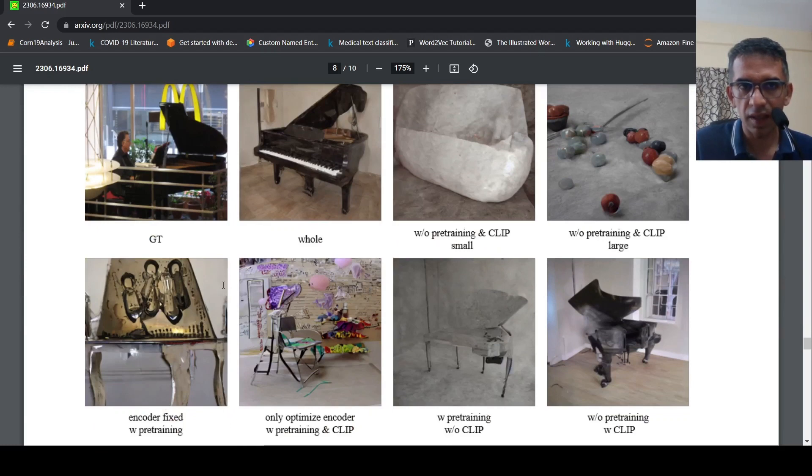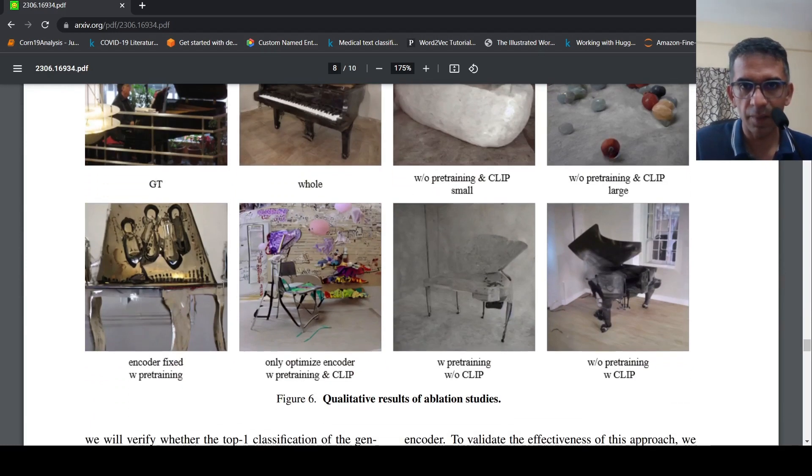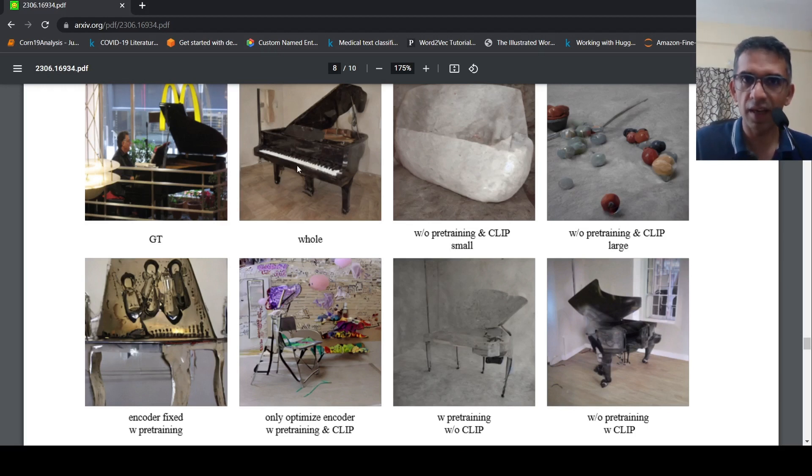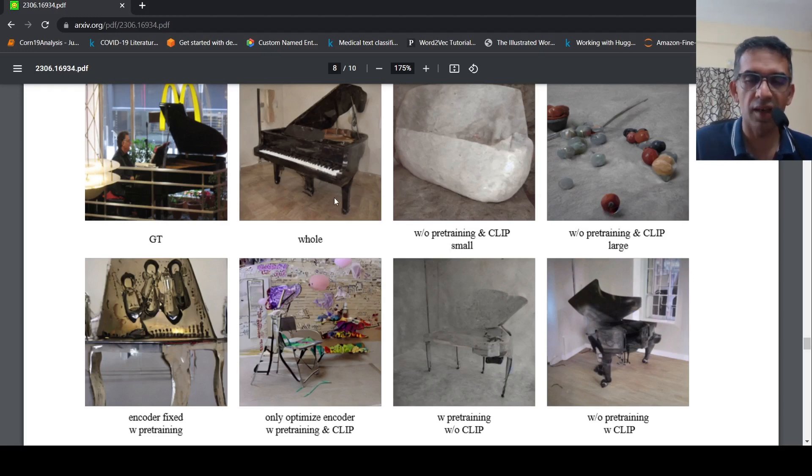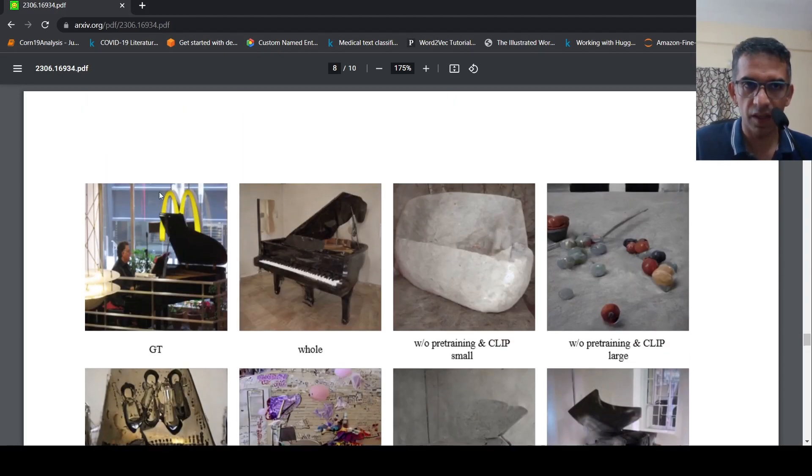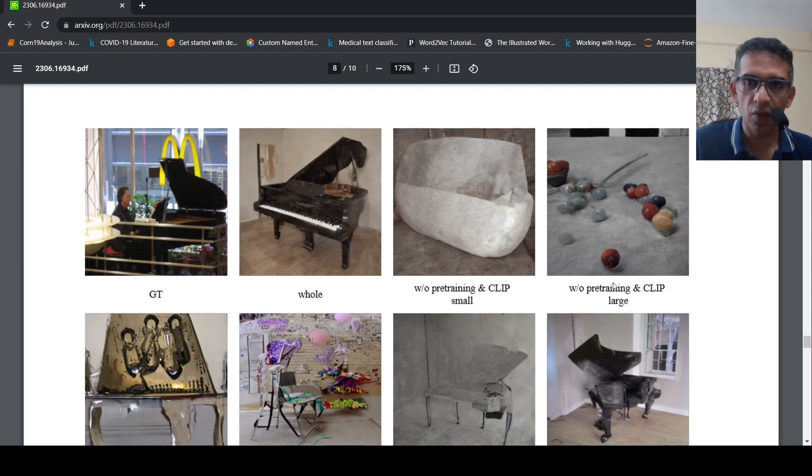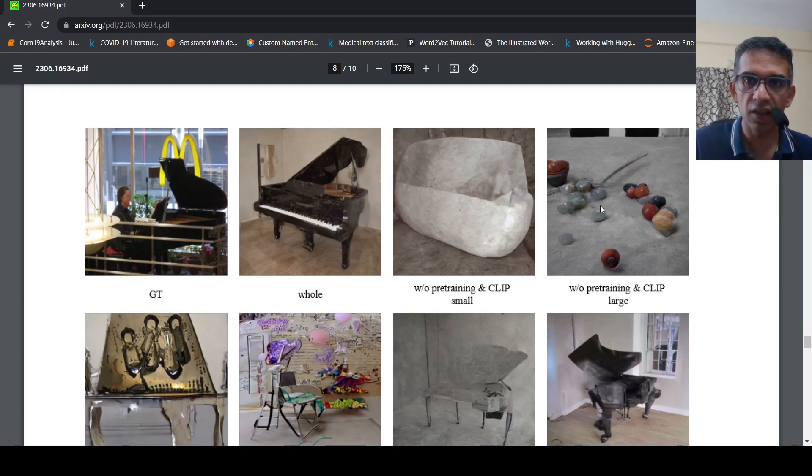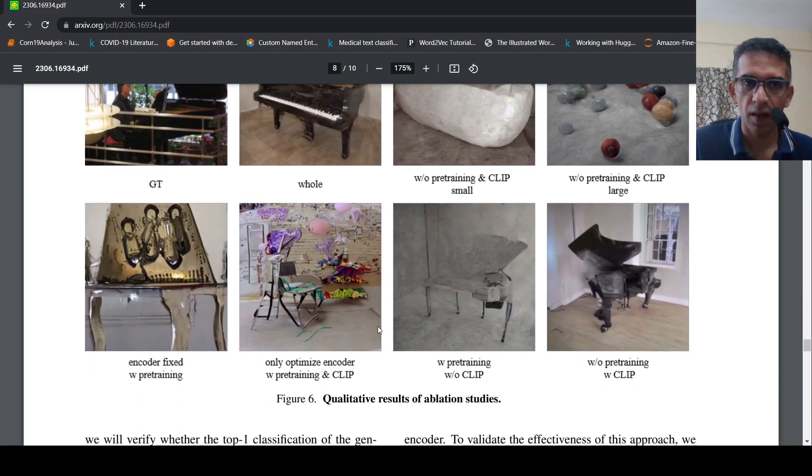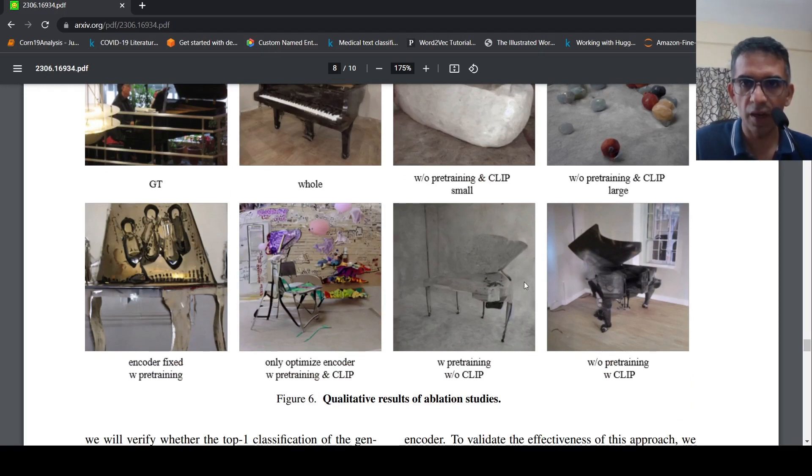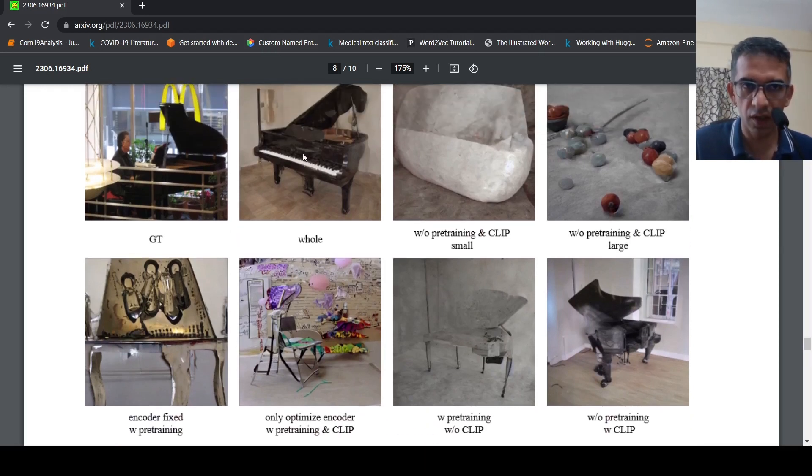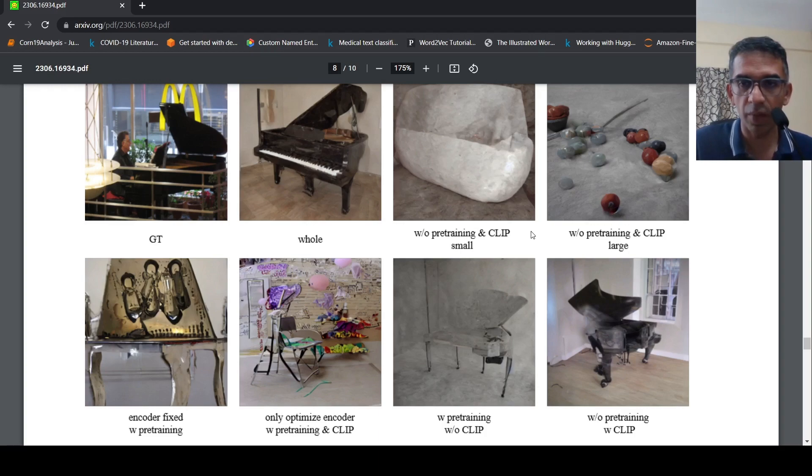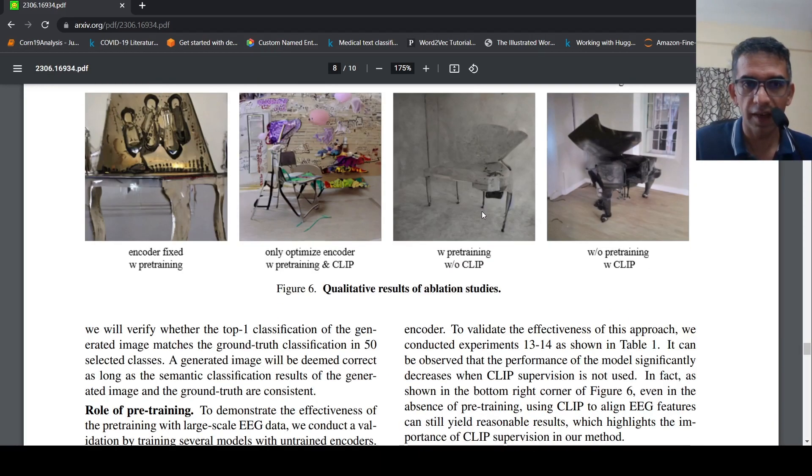And what they said is that when they did these ablation studies, the whole model with pre-training and then your CLIP, what you call alignment of EEG embeddings, they could get this kind of an image given this is the ground truth image. But without pre-training, only using CLIP, they got this image. Without pre-training on EEG, using just CLIP embeddings, just aligning the CLIP embeddings, they got this. And as they try out various combinations, the whole model works better than just without pre-training and CLIP or either combinations of them. That's the idea over here.